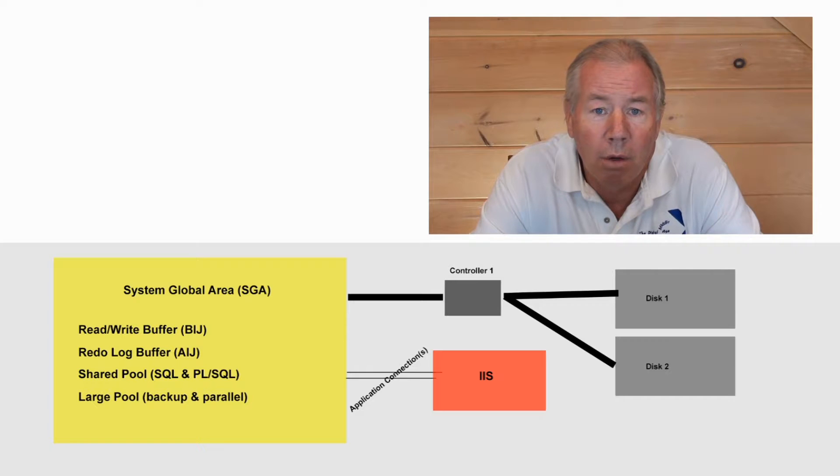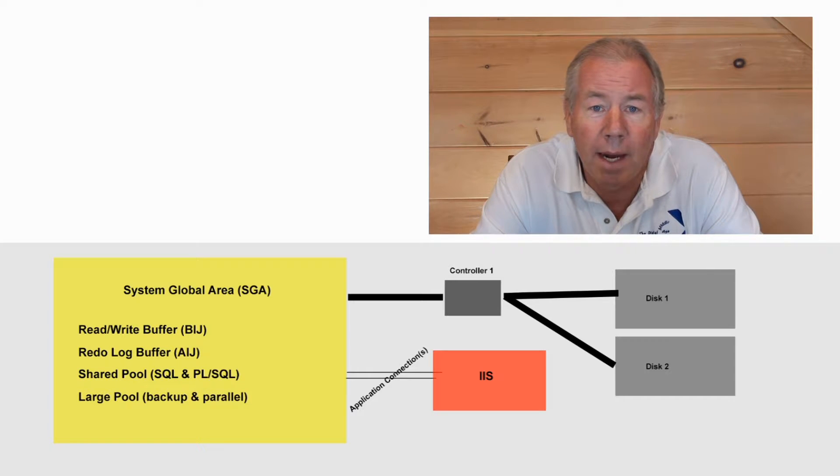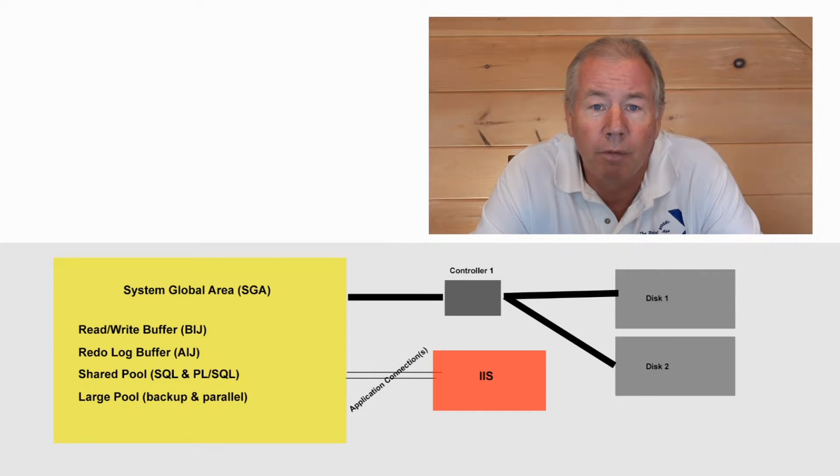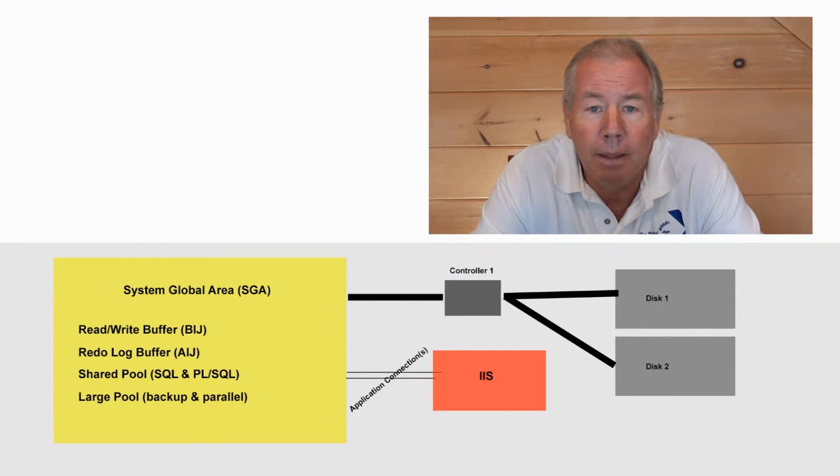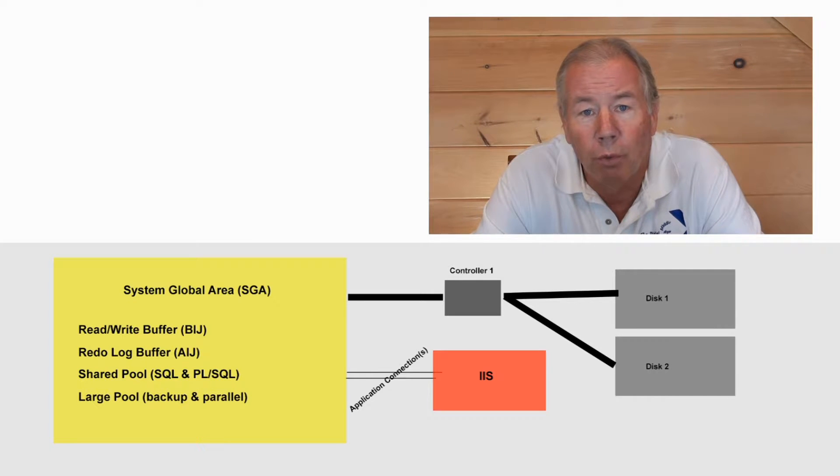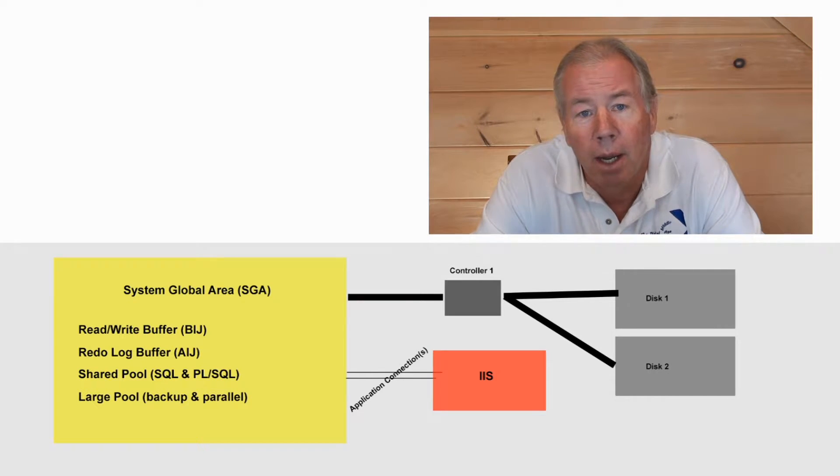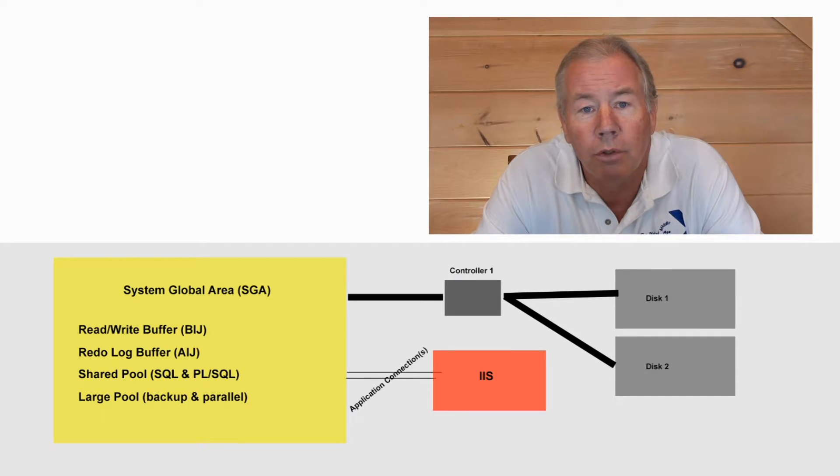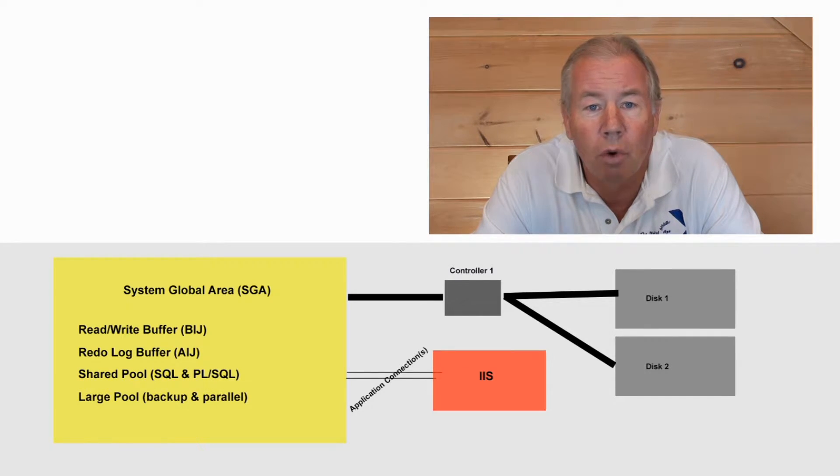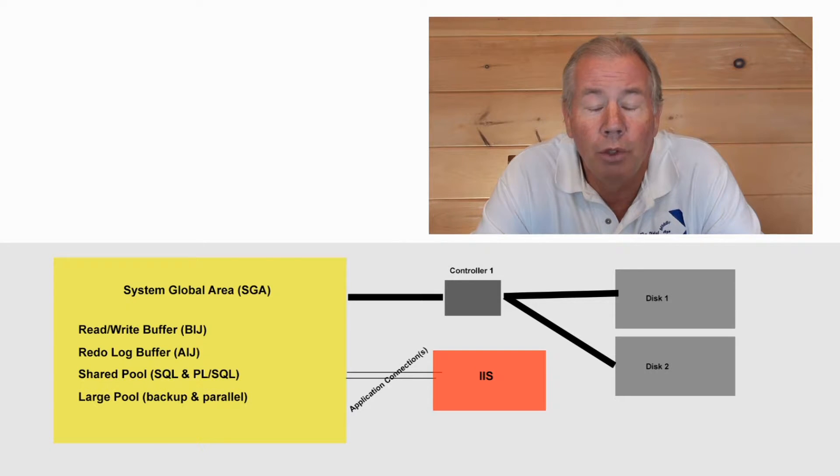All right. Within that SGA, we really got four different working areas of memory. The before image journal or the read-write buffers, the BIJ. The before image journal is where transactions are stored prior to your doing a commit.